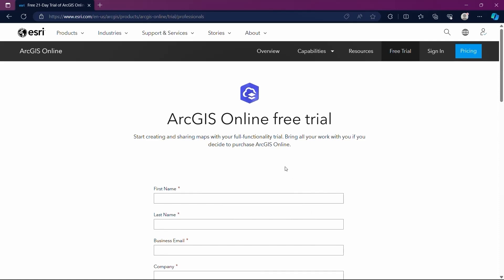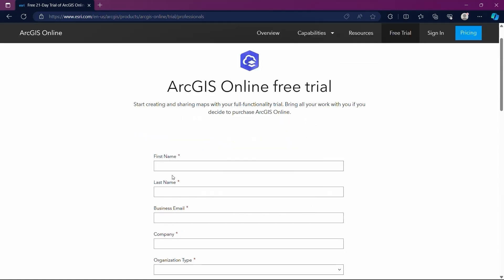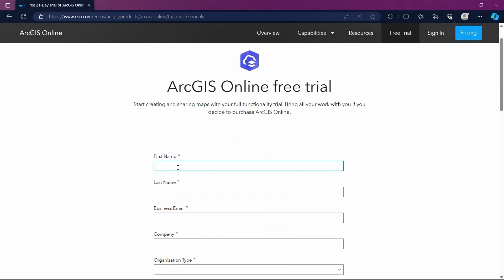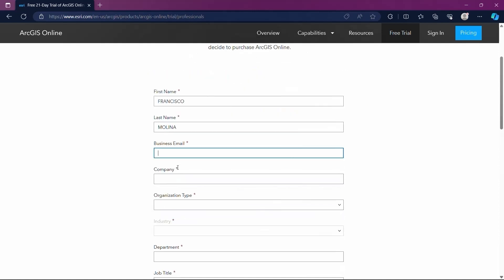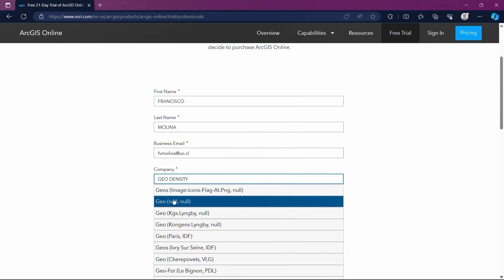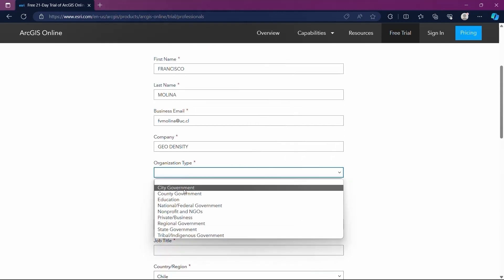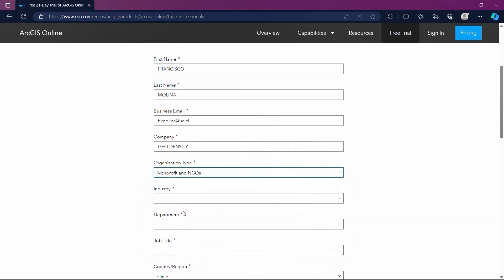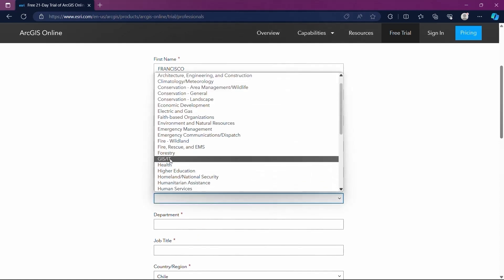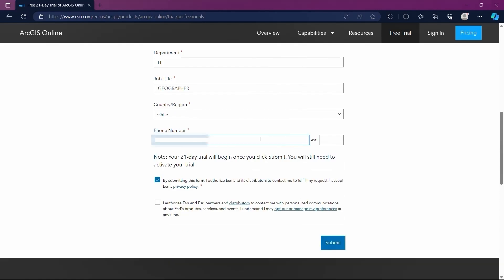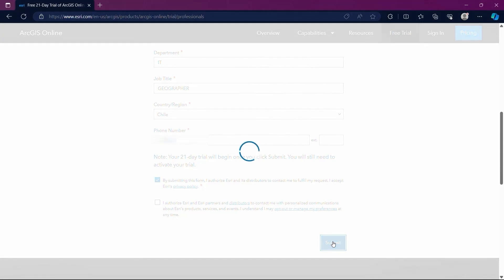This brings us to a form where we need to fill out some important information to create our account. I will do this with my details and you should do it with yours. These are just basic details: name, last name, the company you work for, etc. At the end of the form we need to check the box indicating that we authorize Esri and its distributors to contact us. Click on Submit.